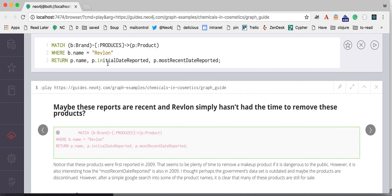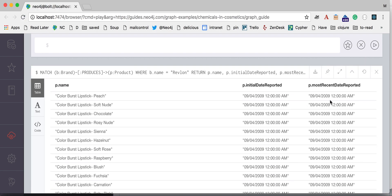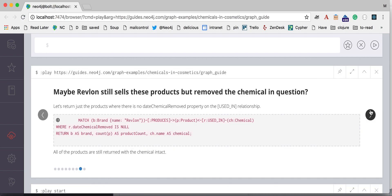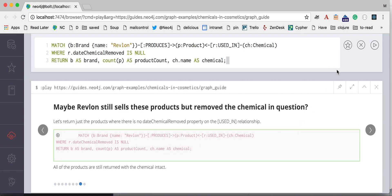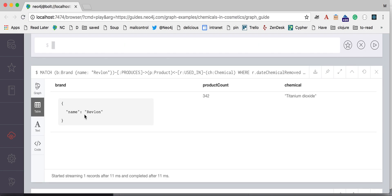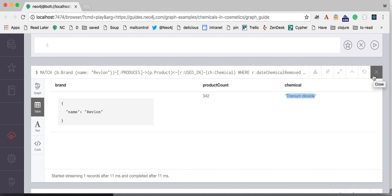It also looks at the recency of the reports. Many of these are from 2009, so quite old, and these products are still sold. The chemical in question here for Revlon is titanium dioxide, which is just whitening powder.